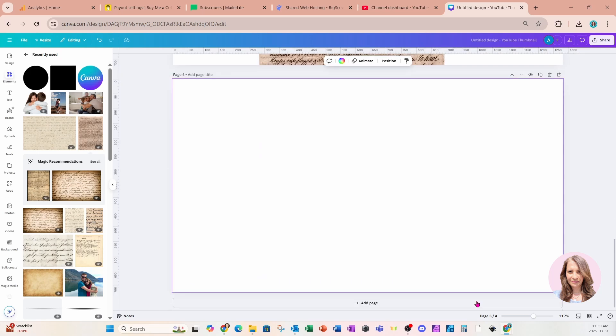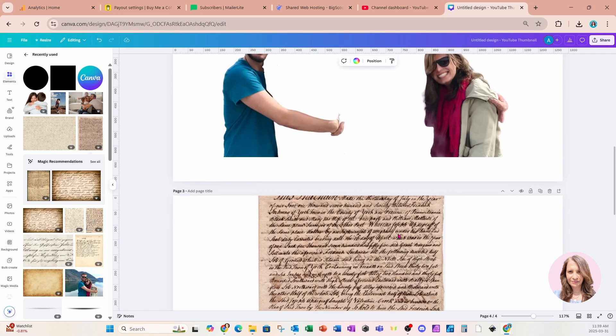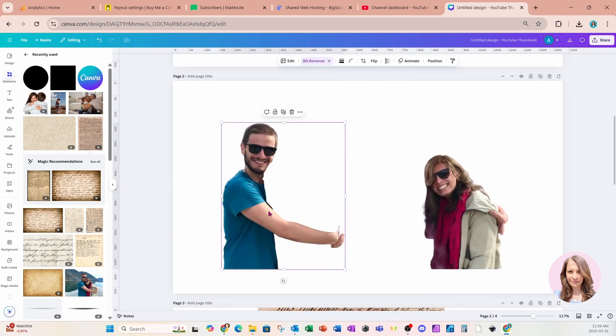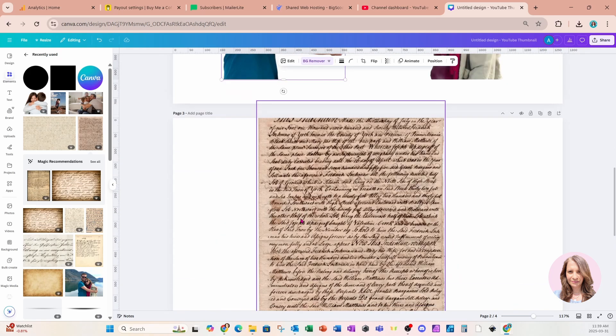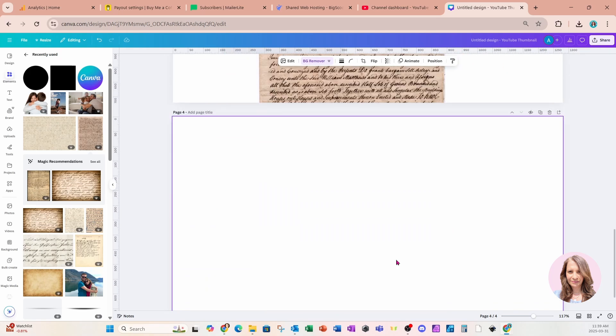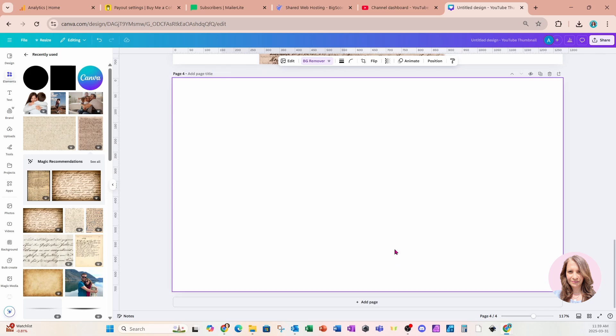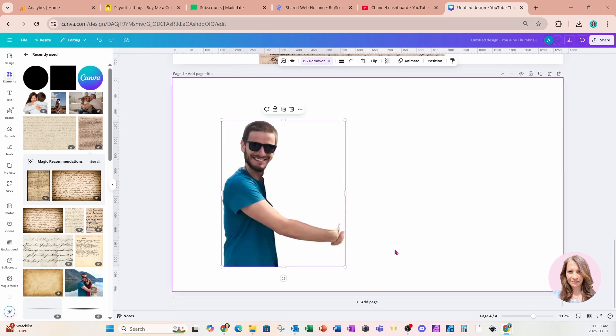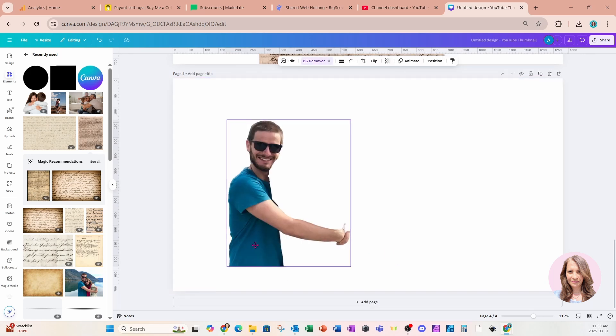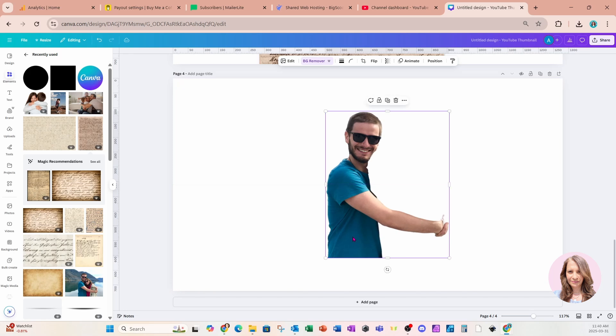I'll just keep that there for now. I'm going to add another page. I'm going to go back up to my man. I'm going to grab him and I'm going to bring him on my fourth page. I'm going to paste him here.